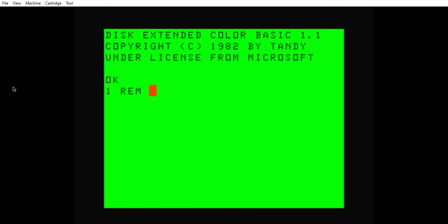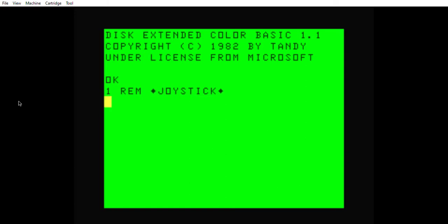We're going to write a program here and we're going to call it joystick. What does a joystick do? Well, it controls things on the screen. You can go in eight different directions — up, down, left, right — and they had one button like an Atari controller, so you can utilize that to do almost anything. We're going to learn how to program your computer to recognize the joystick.